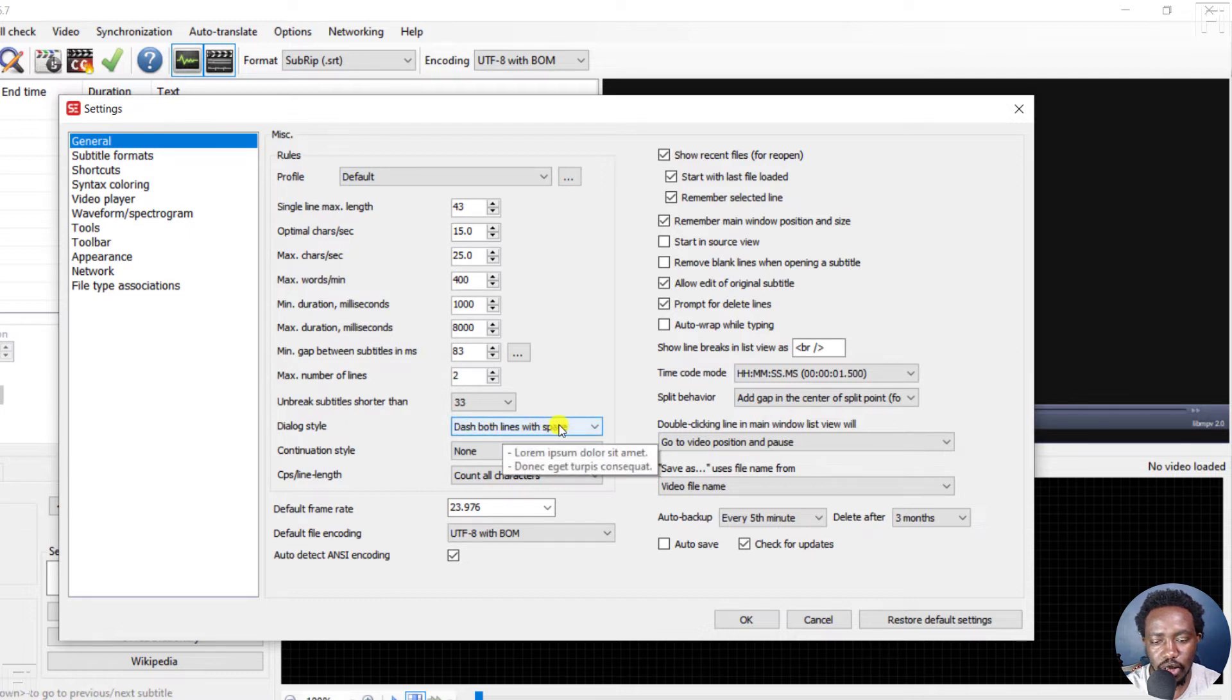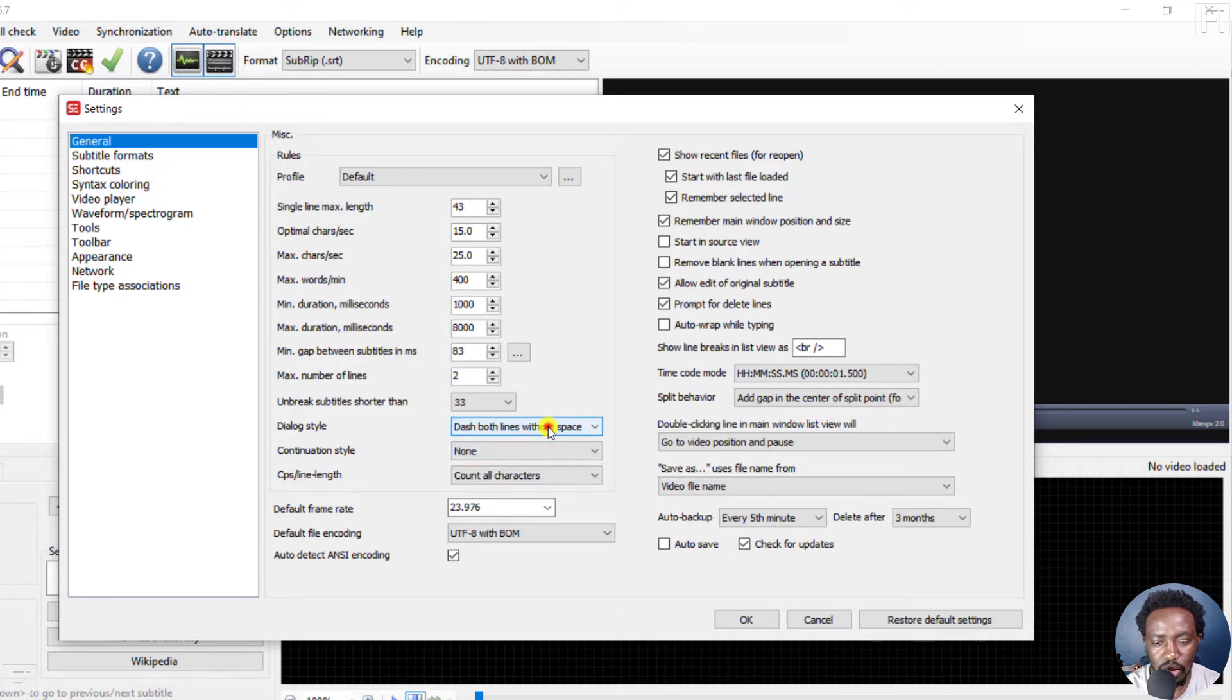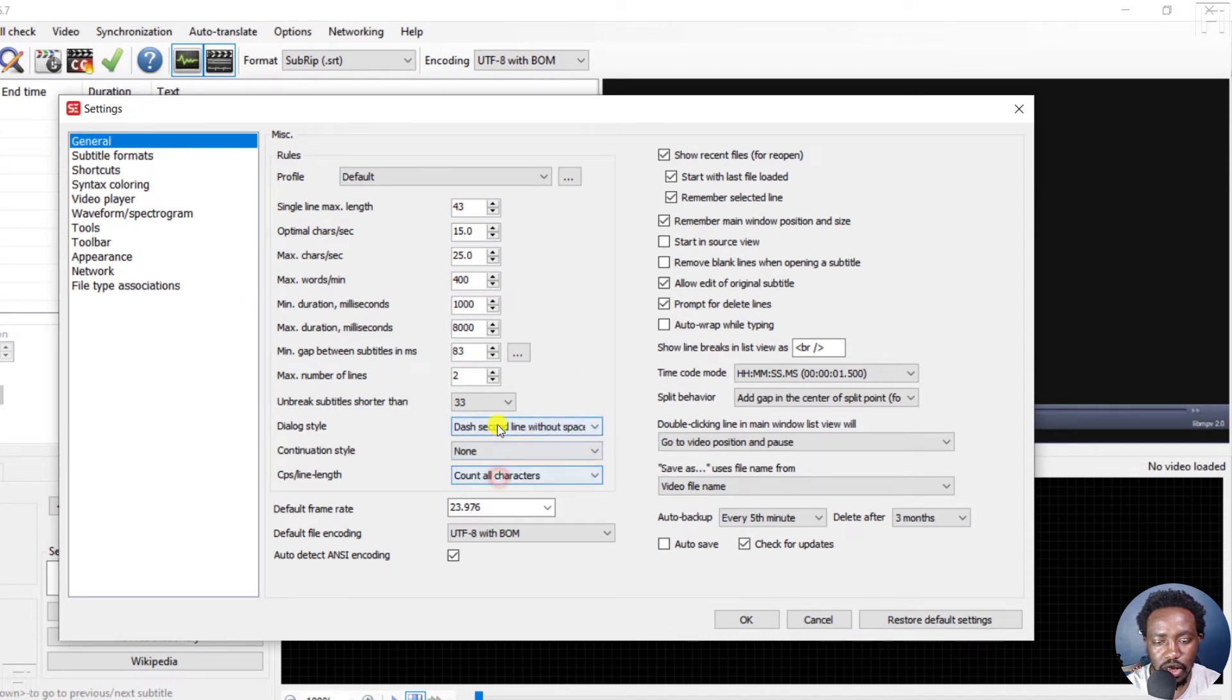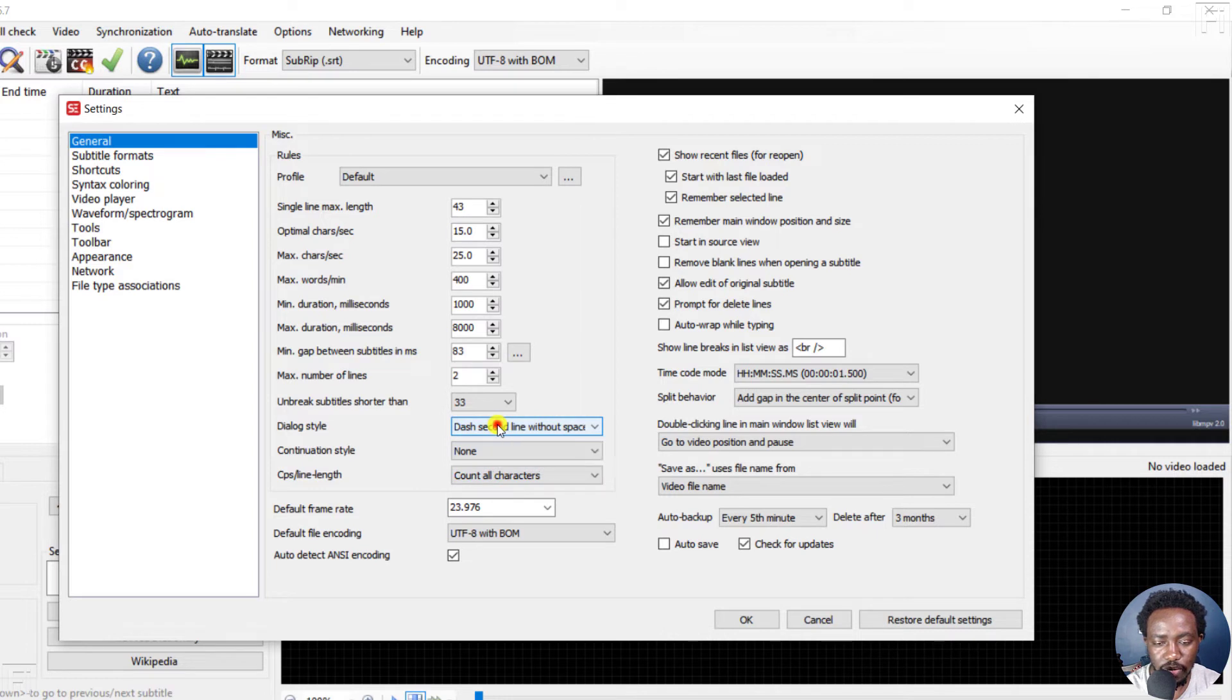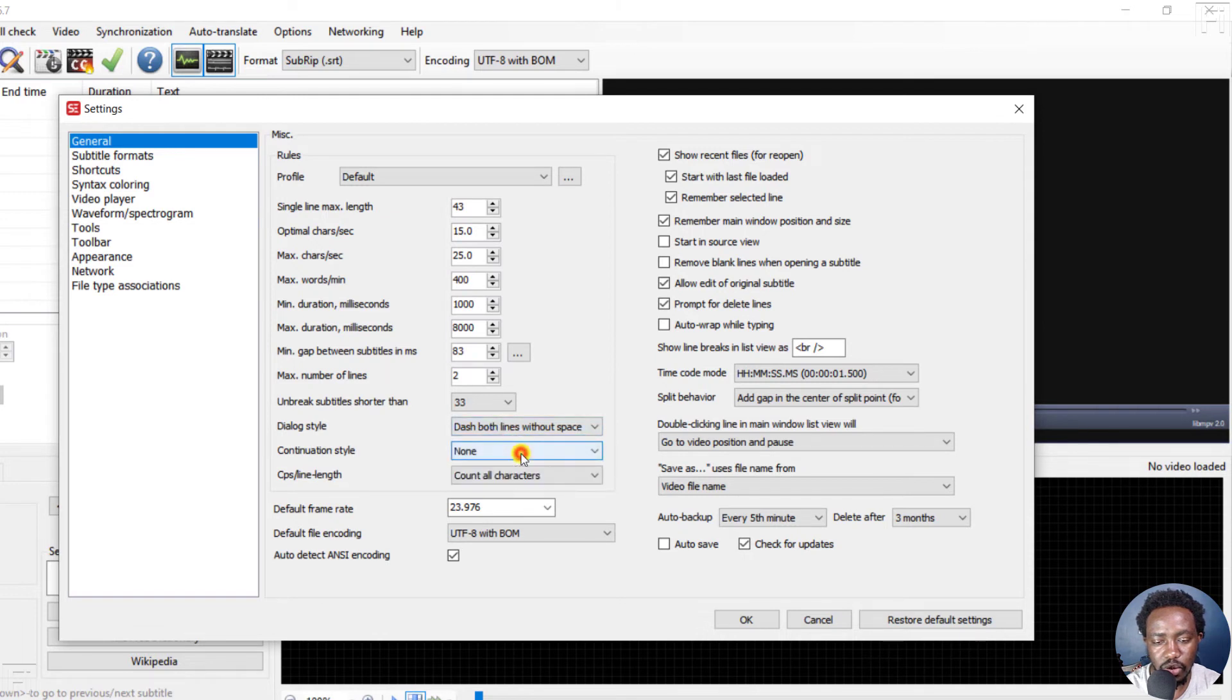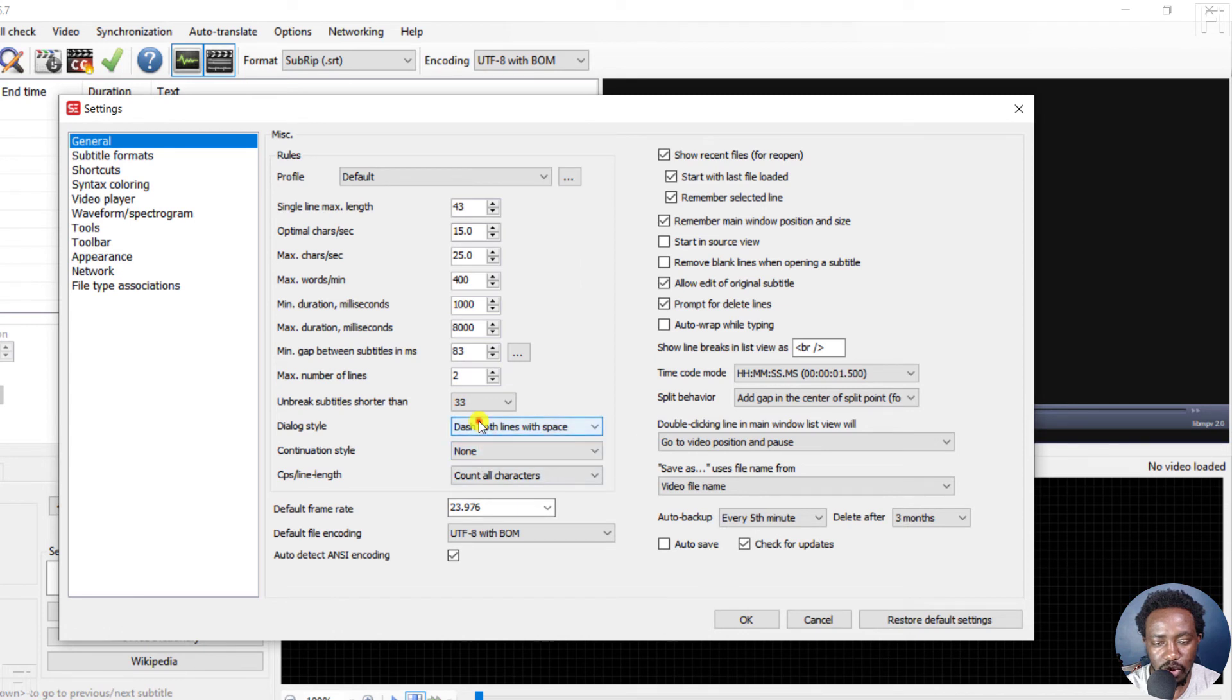Dash both lines with space, and that is what it looks like. Dash both lines without space, and if you hover over that, that is what it looks like. Dash second line with space, that is what it looks like. Dash second line without space. So whatever option you want to choose, you'll choose it from here. Dash both lines without space, that is what you get. Dash both lines with space, that is what you get.